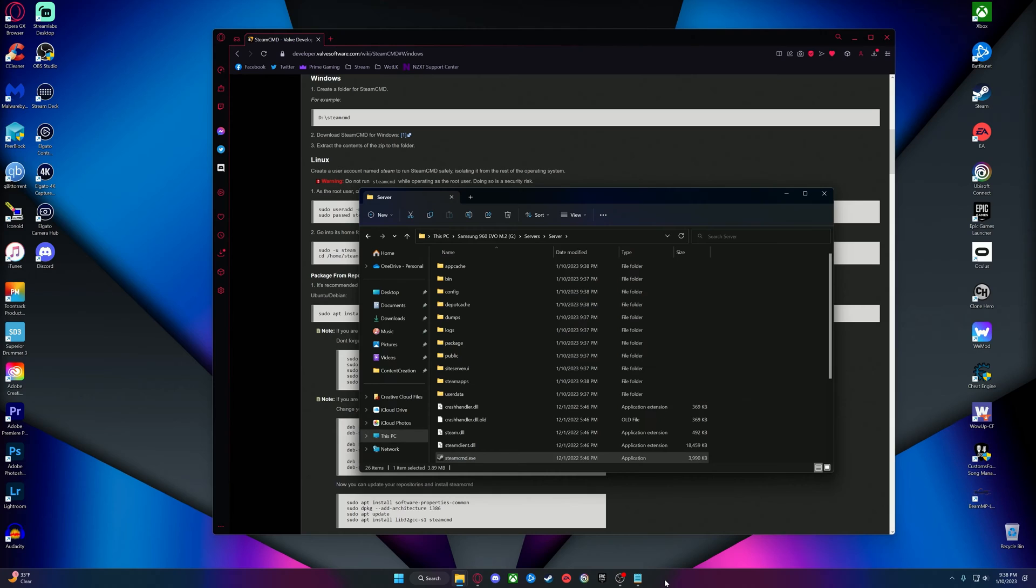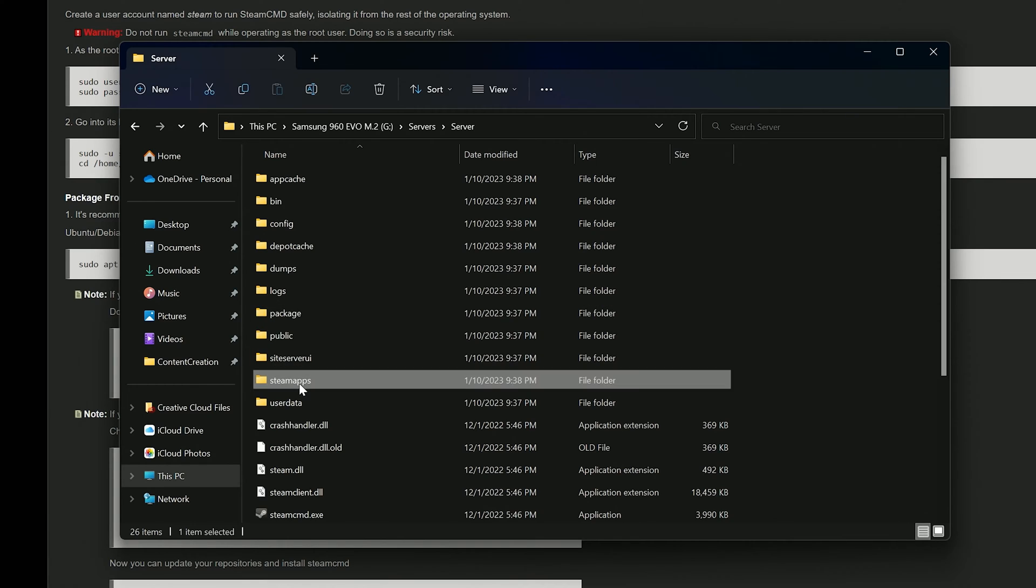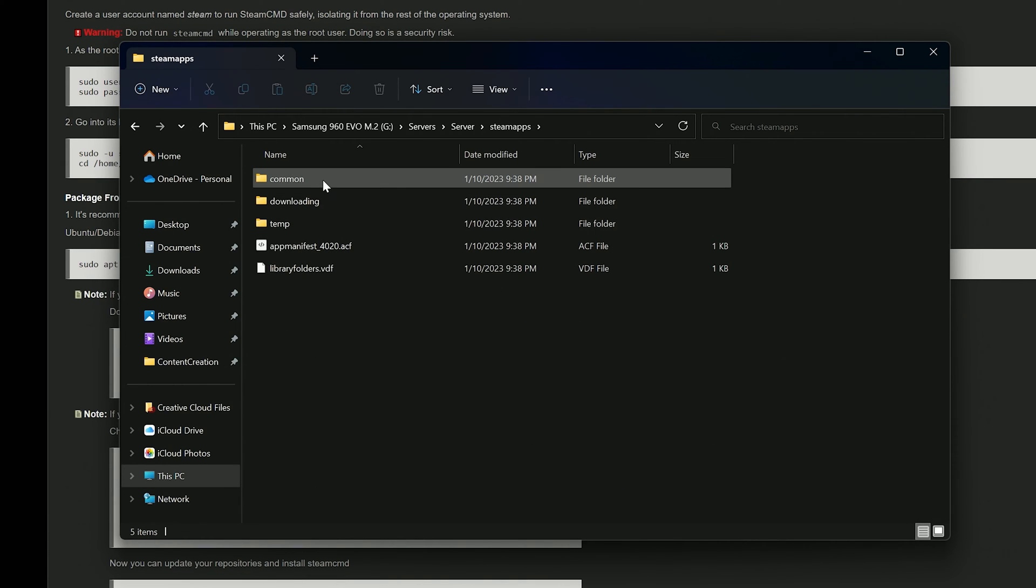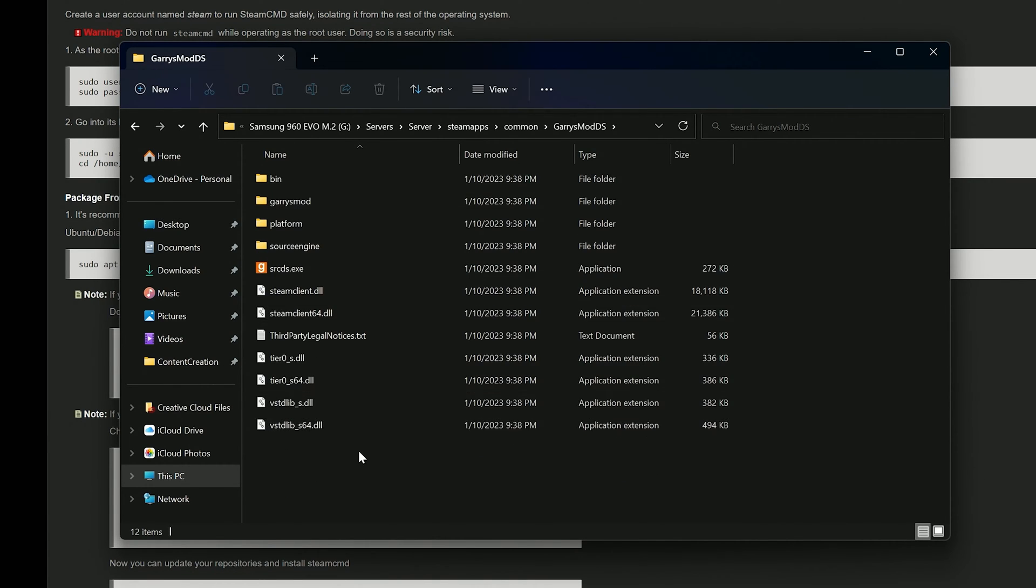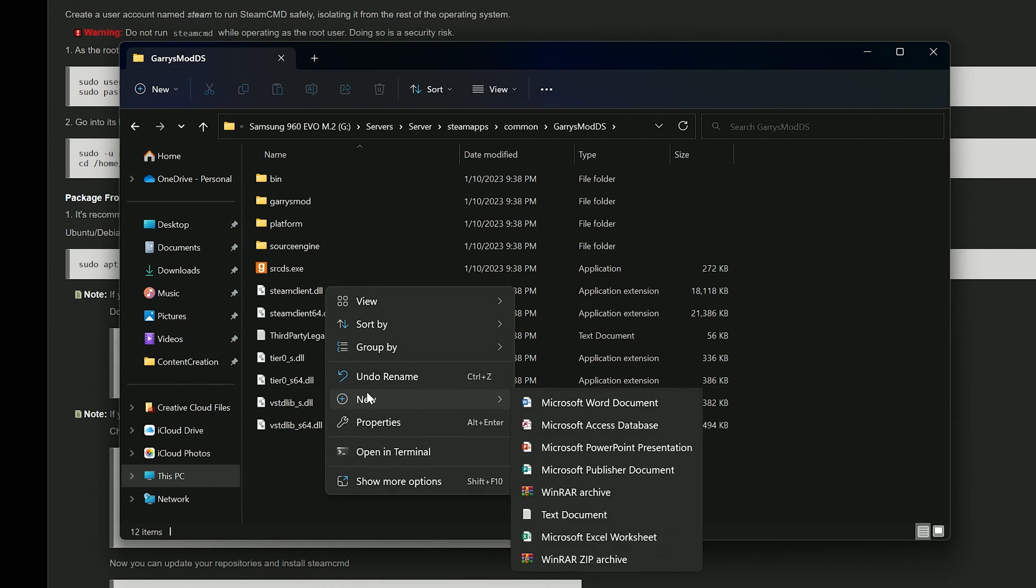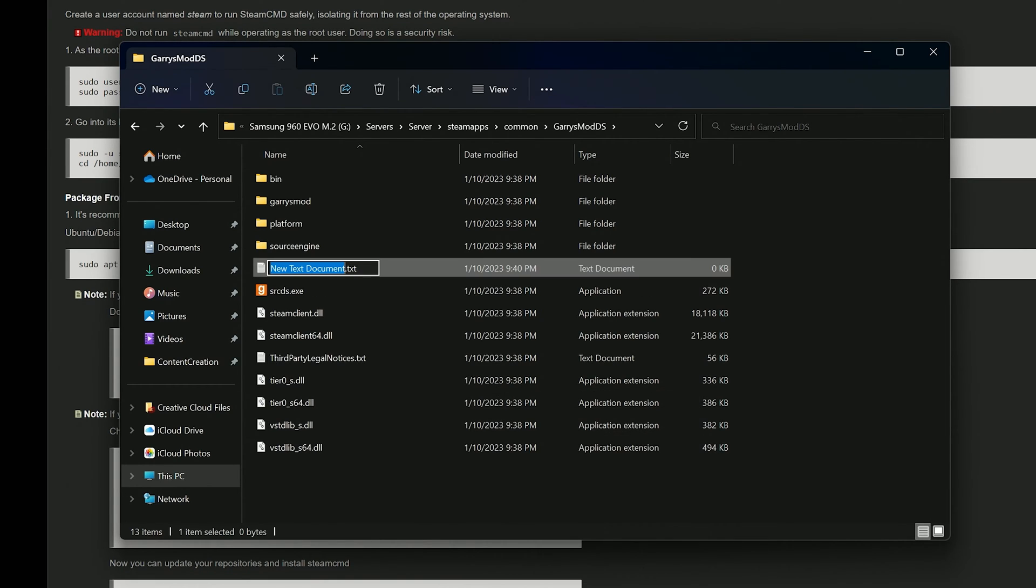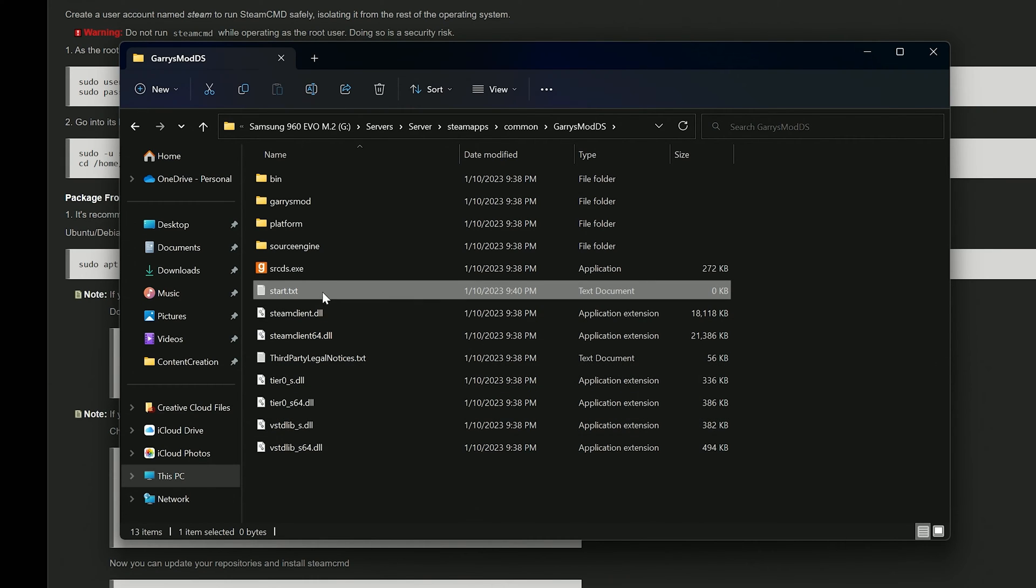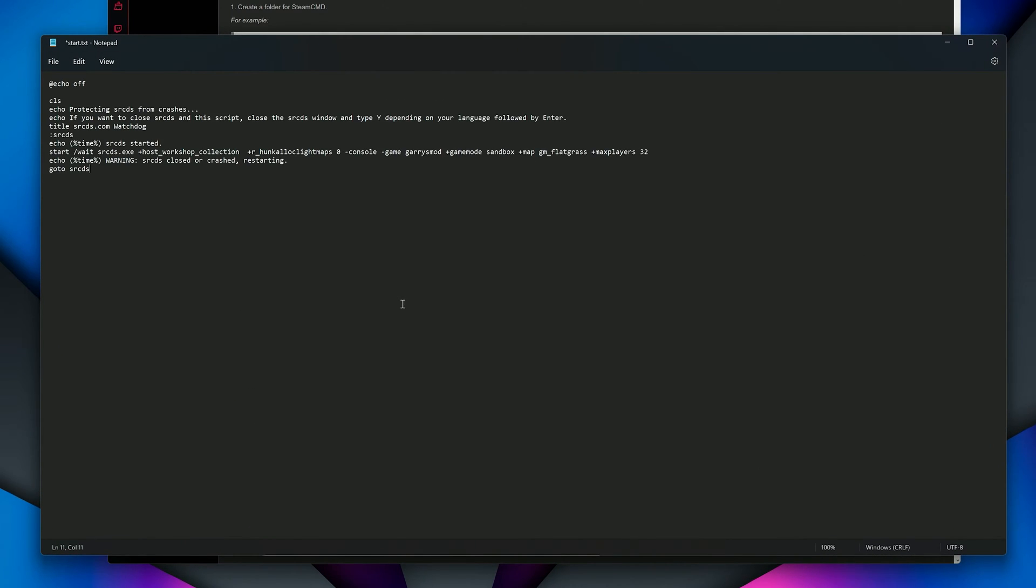Next, we will create a file to open the server, a start.bat file. Inside your new folder, head to SteamApps, Common, Garry's Mod DS. In here, create a new text document and name it Start. Open up that text document and paste this in here. It is a basic template for a start.bat file. We are going to leave this host workshop collection blank for just a moment, but this is where we will put in an ID to add workshop add-ons, which I will explain soon. This is also where we can change the game mode, map, and max players.